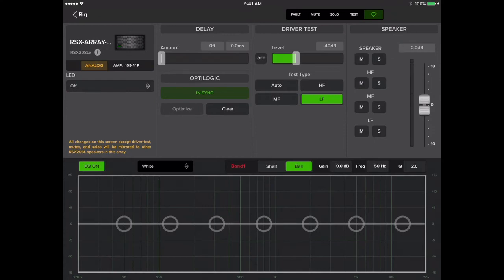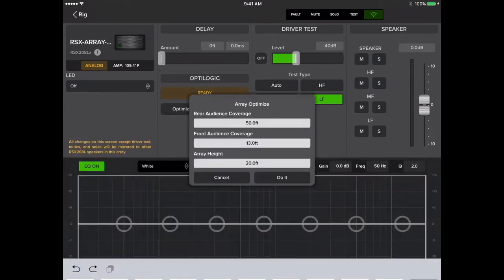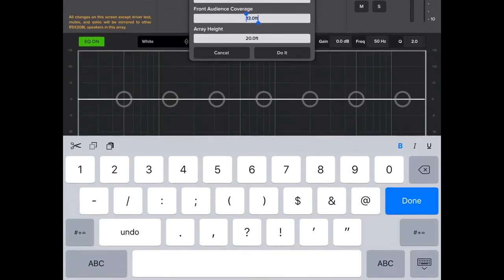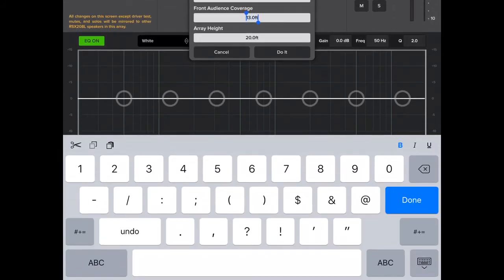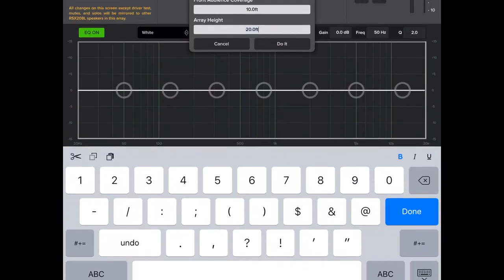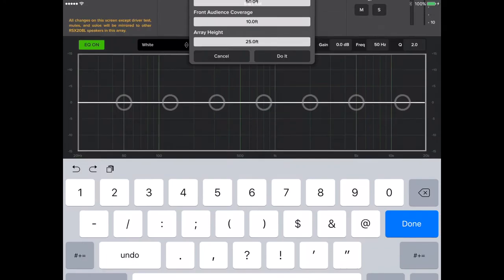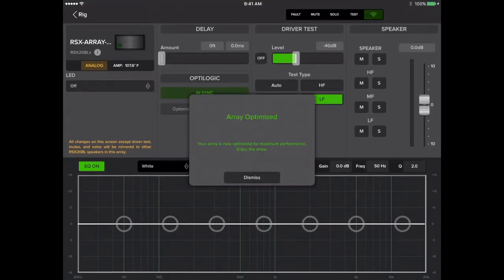Under the OptiLogic section, tap Optimize, then enter your front and rear audience coverage, then your array height, and that's it. Your array is now optimized and you have unique processing assigned to each module based on trim height and audience plane.